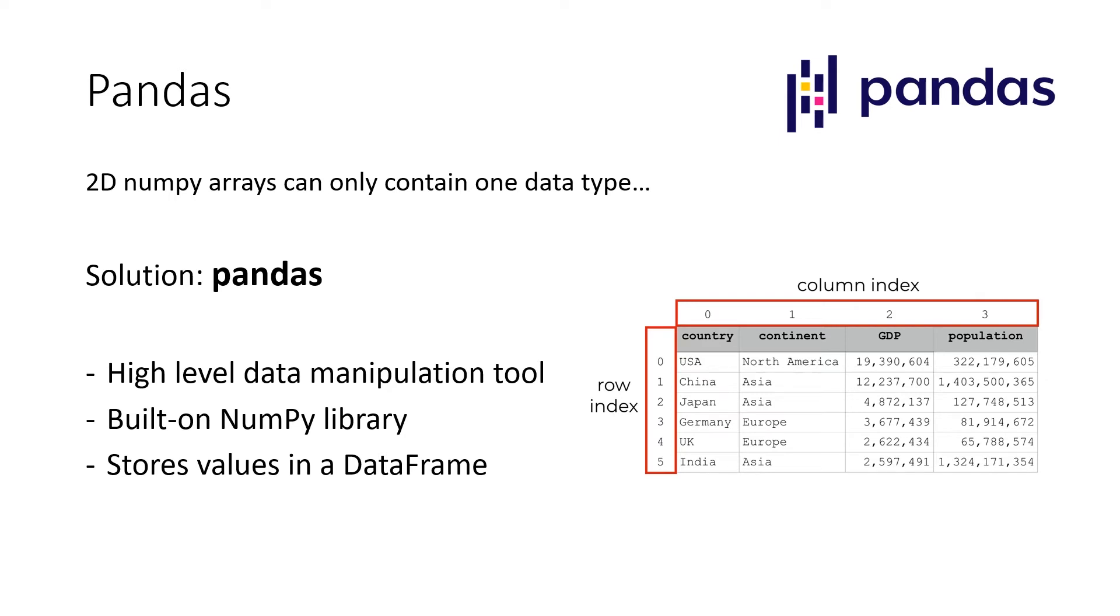So the big thing with Pandas is it is a high-level data manipulation tool and you can also store different values or data types in the same data frame or in the same variable.